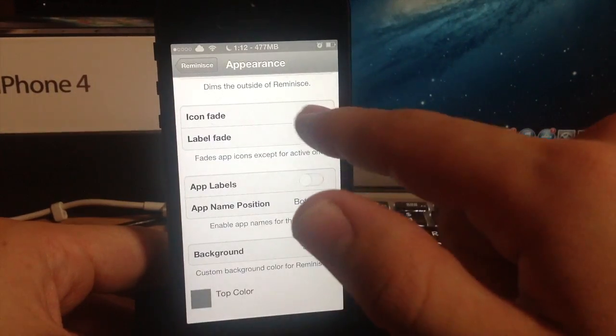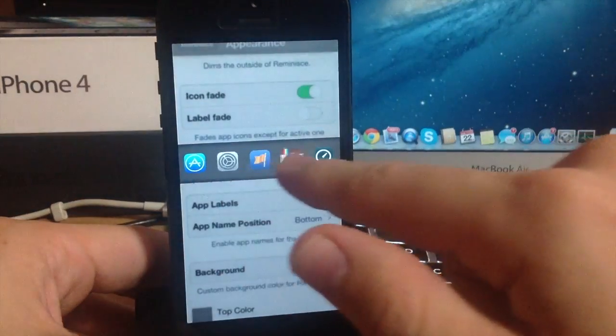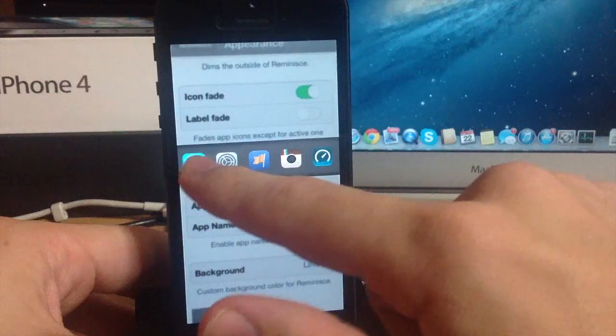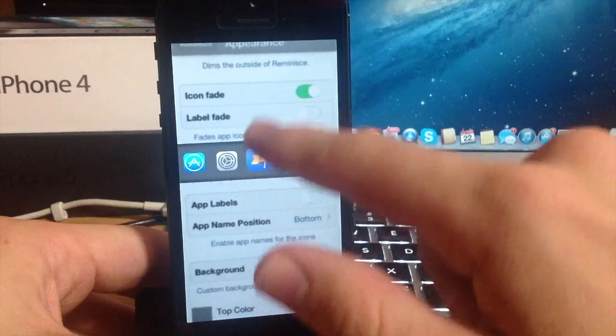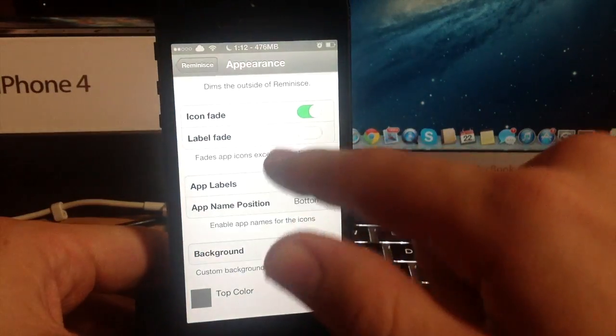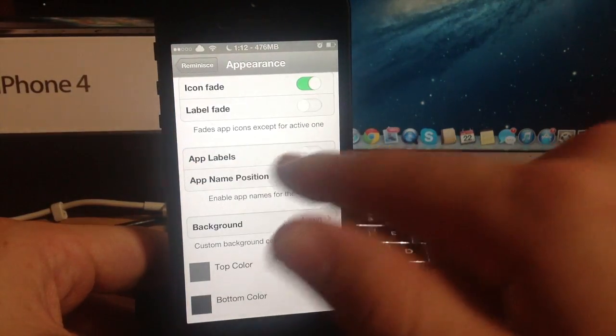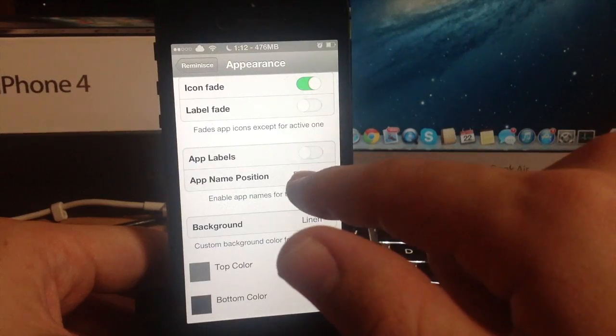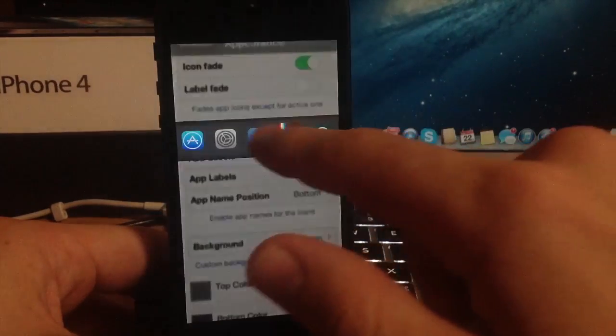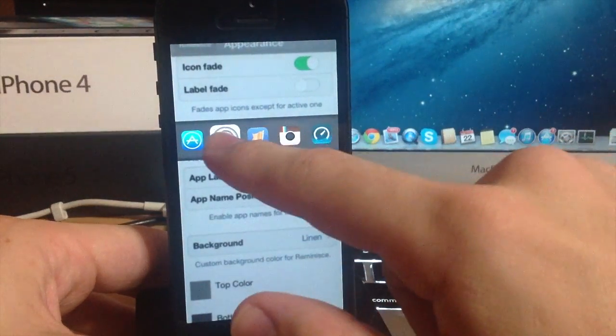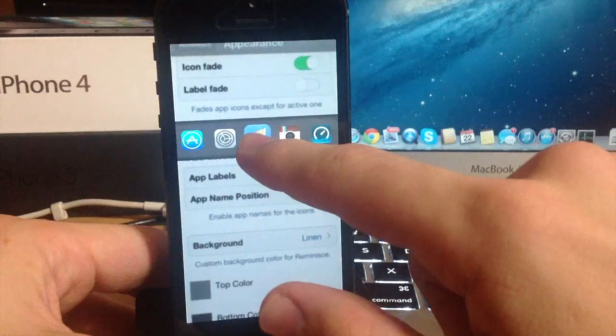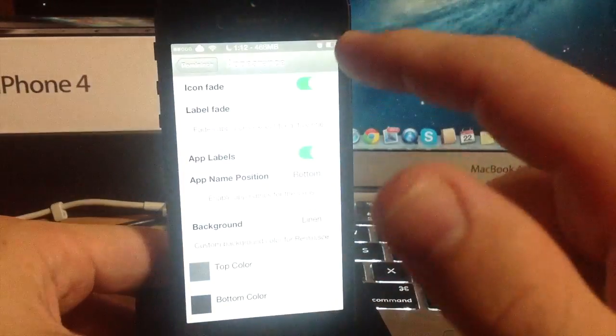Now you have the icon fade as well. Just like that everything is faded except for the icon that you're hovering over and you have label fade but you do have to have the app labels enabled for label fade to work. If we tap that on, you actually can't see the app labels because you have to respring in order for it to work.